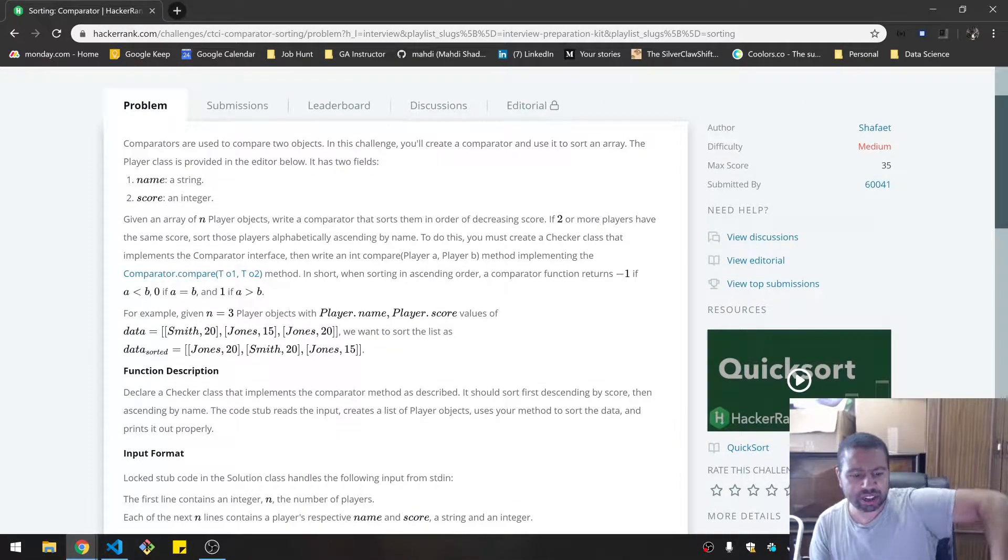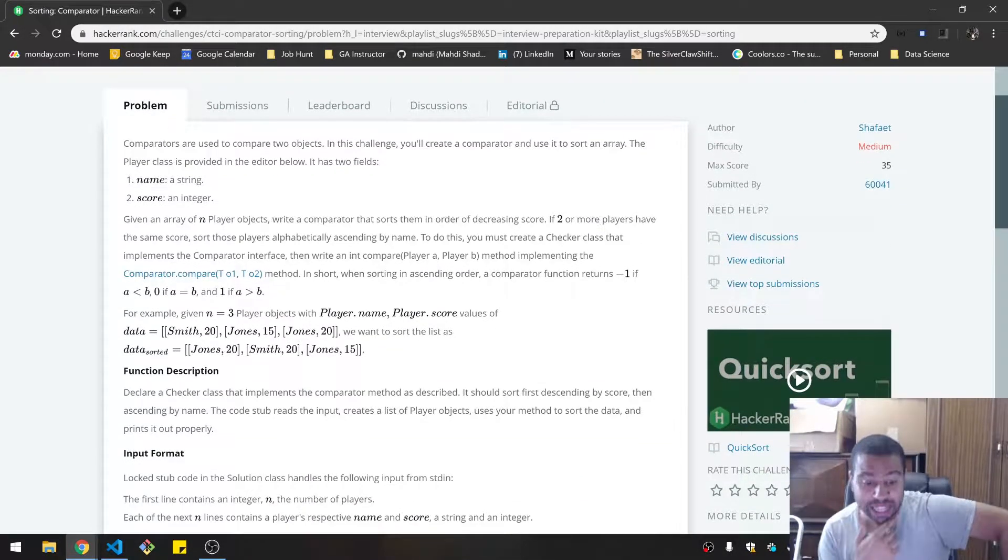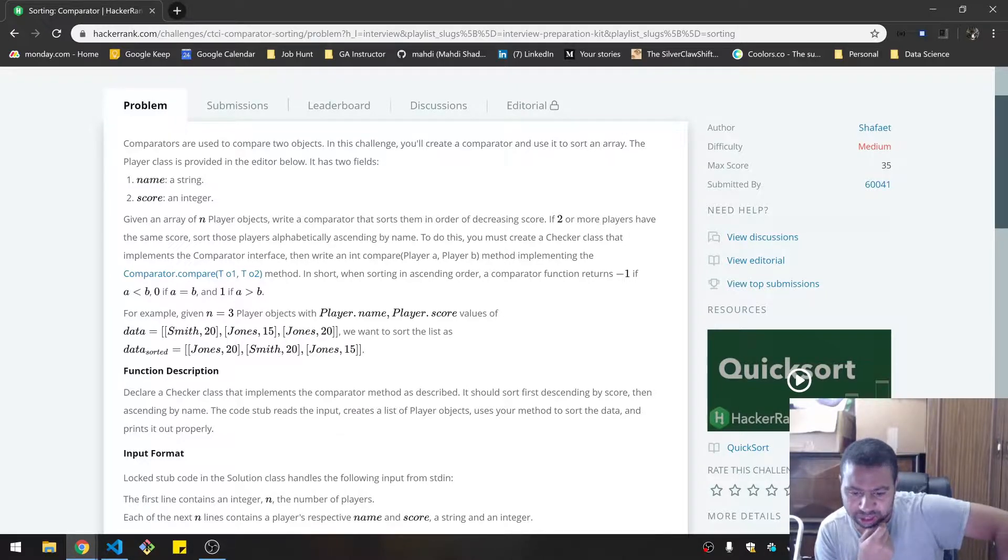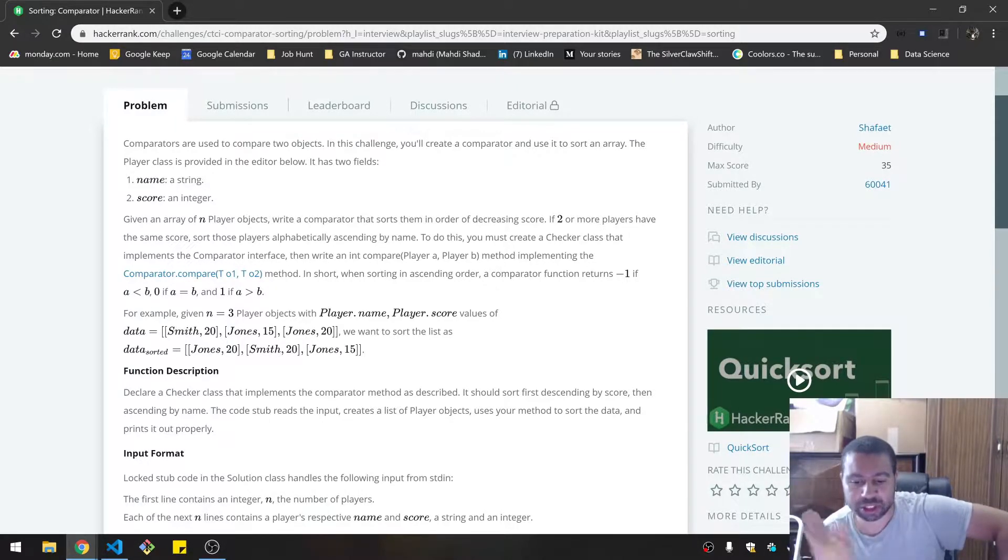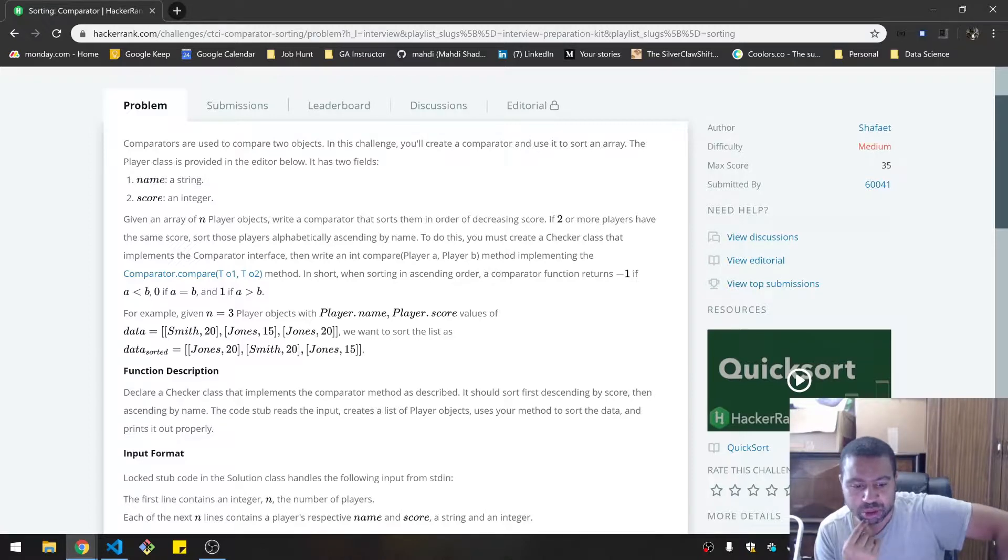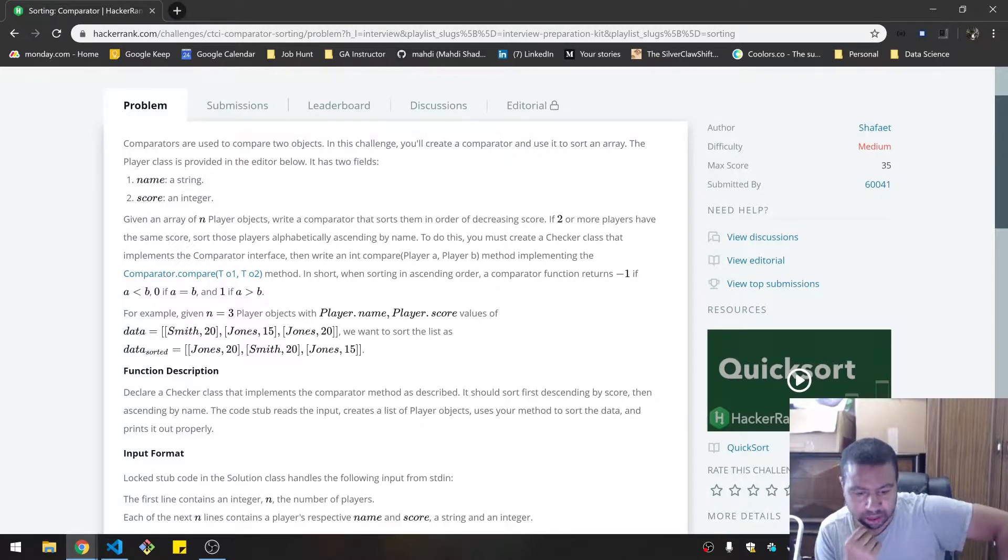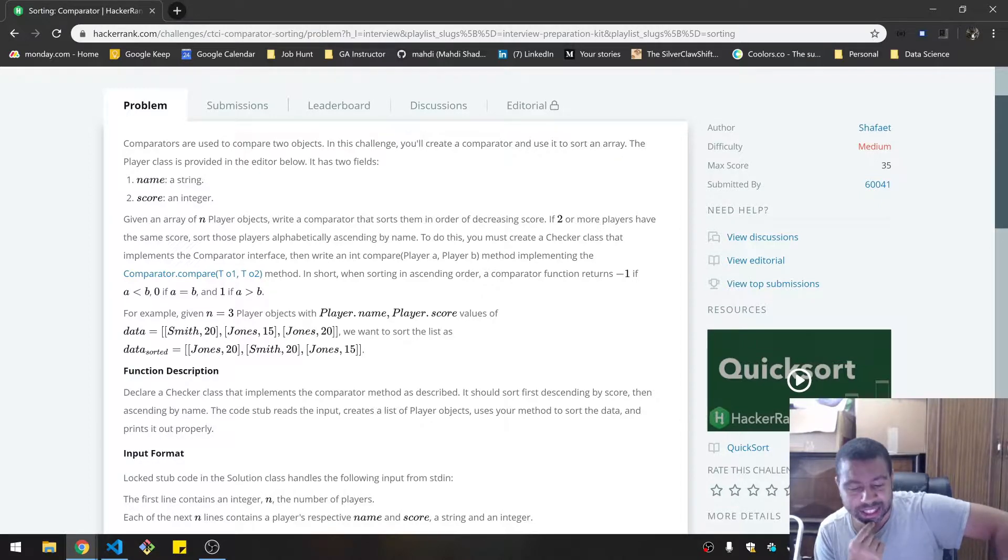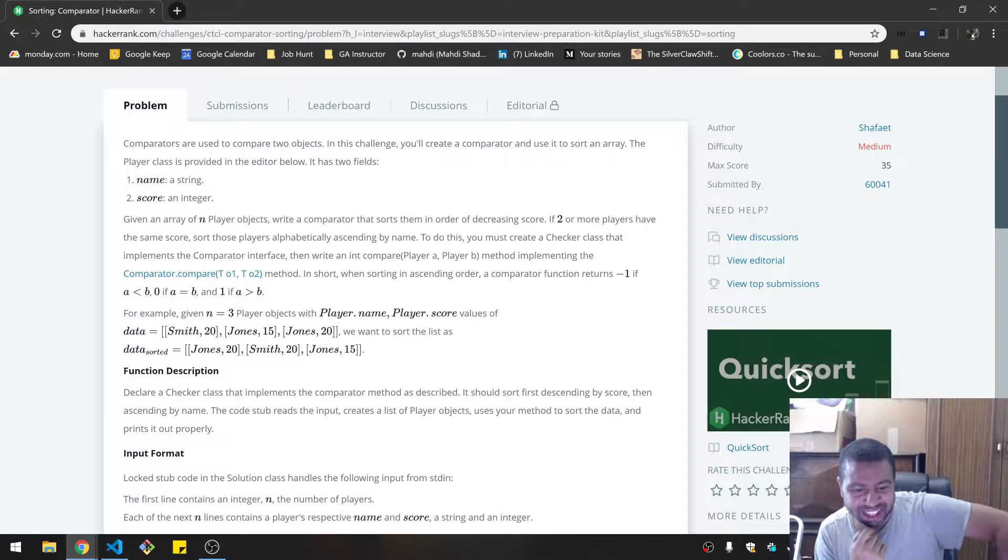Given an array of n player objects, write a comparator that sorts them in order of decreasing score. If two or more players have the same score, sort the players alphabetically. To do this, you must create a checker class that implements the comparator interface. Then write an int compare method.